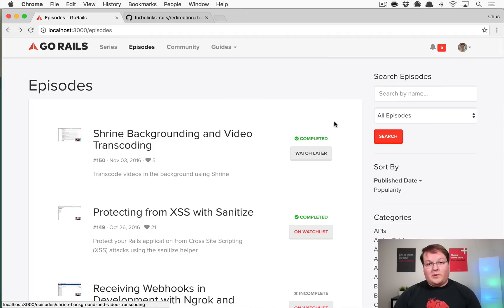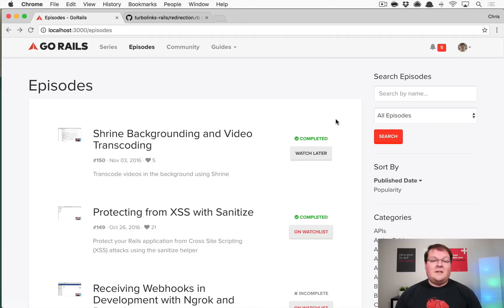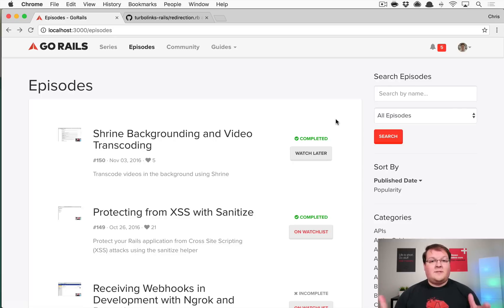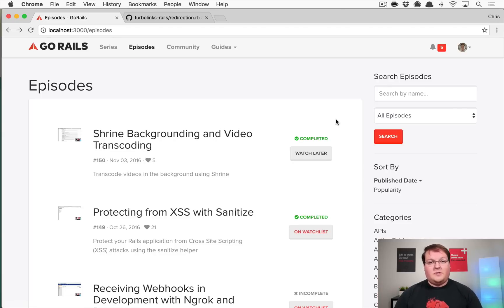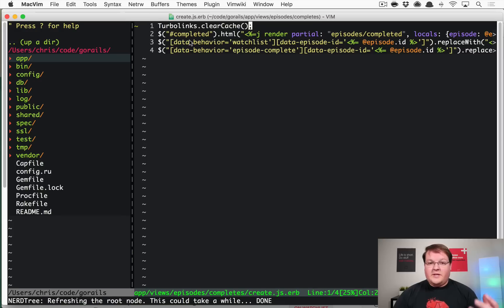You can see that in your Rails logs and it's marked complete. So it stays consistent between the requests and your users are always going to see what they would expect rather than seeing that cached version of the page.